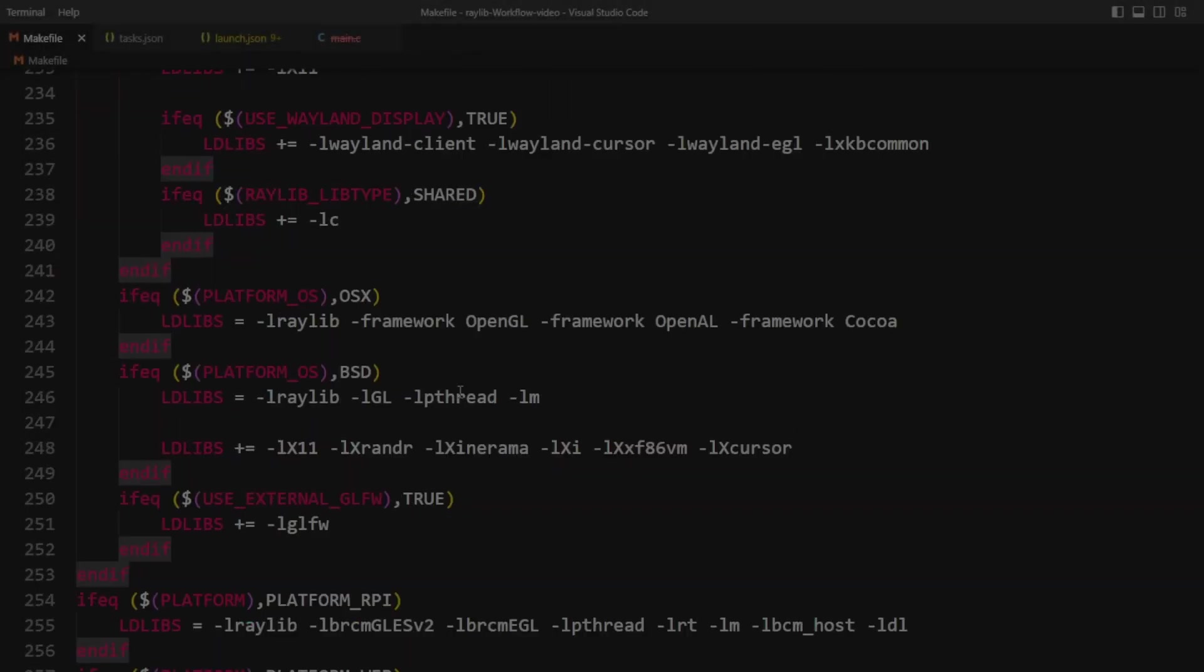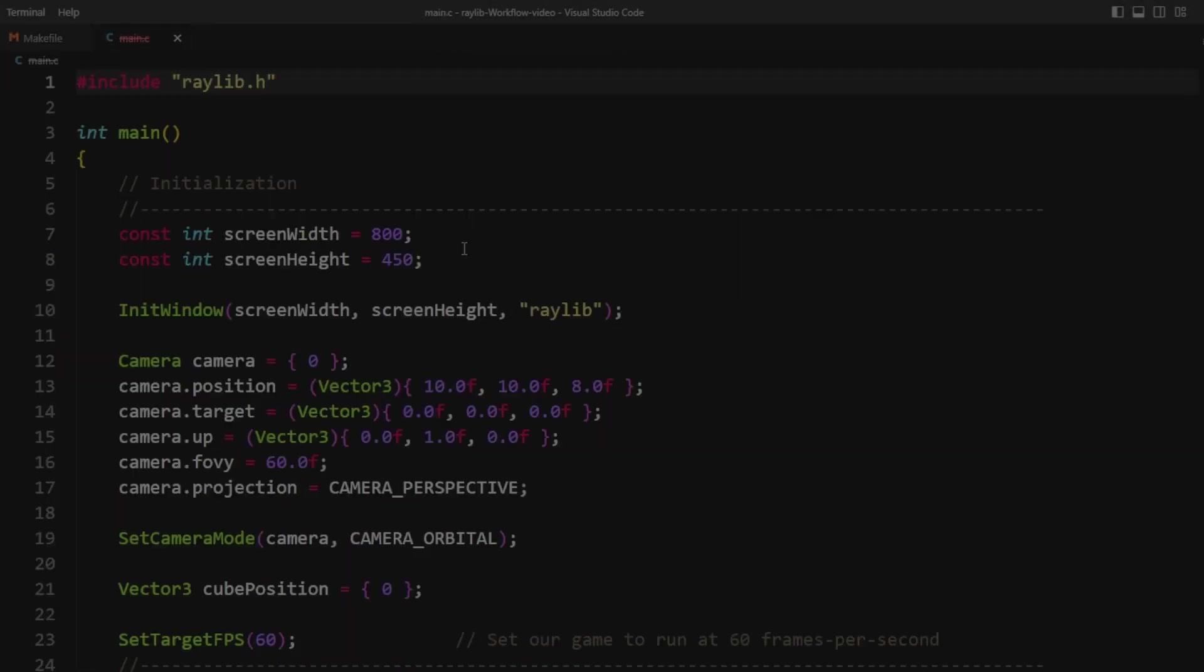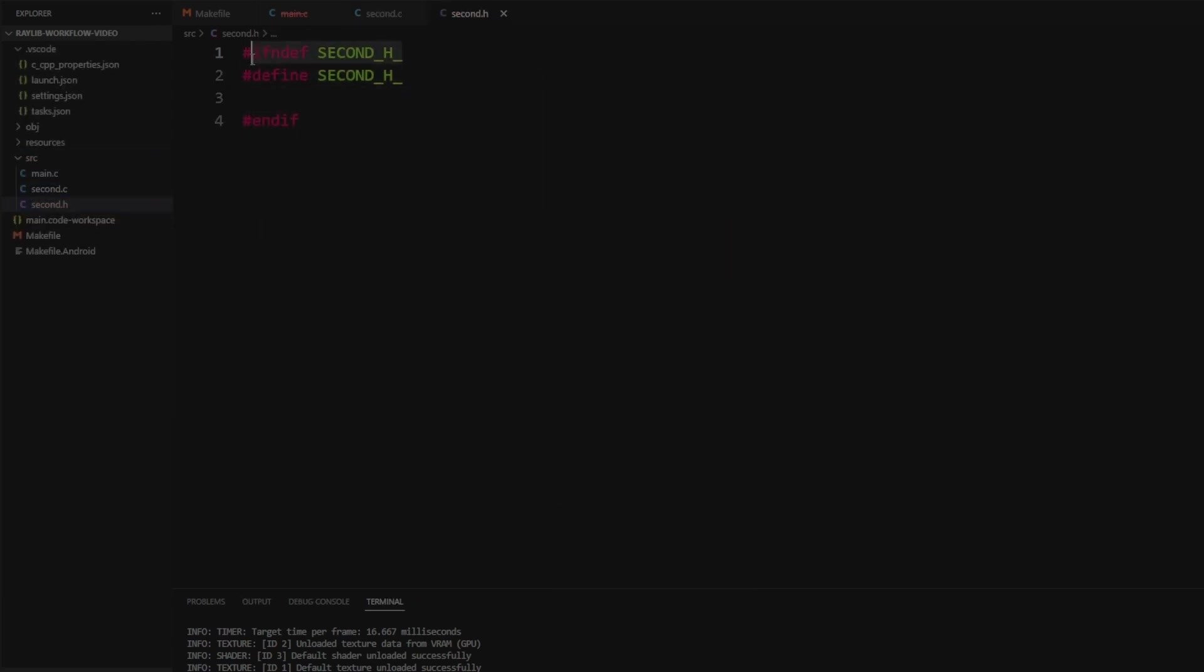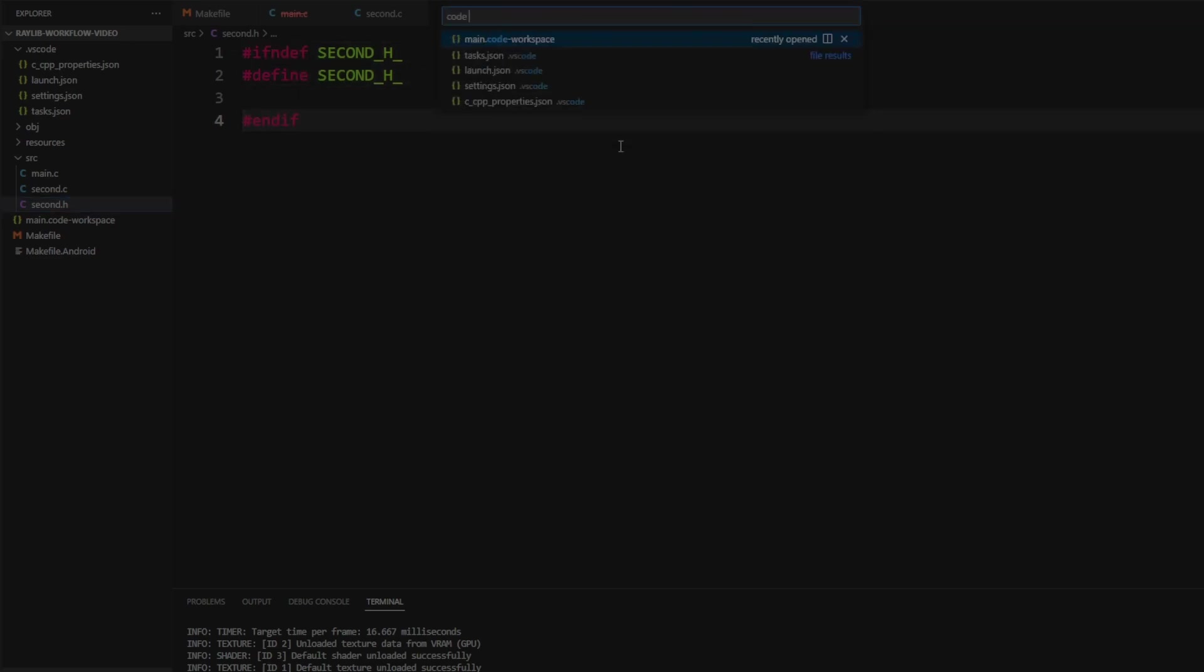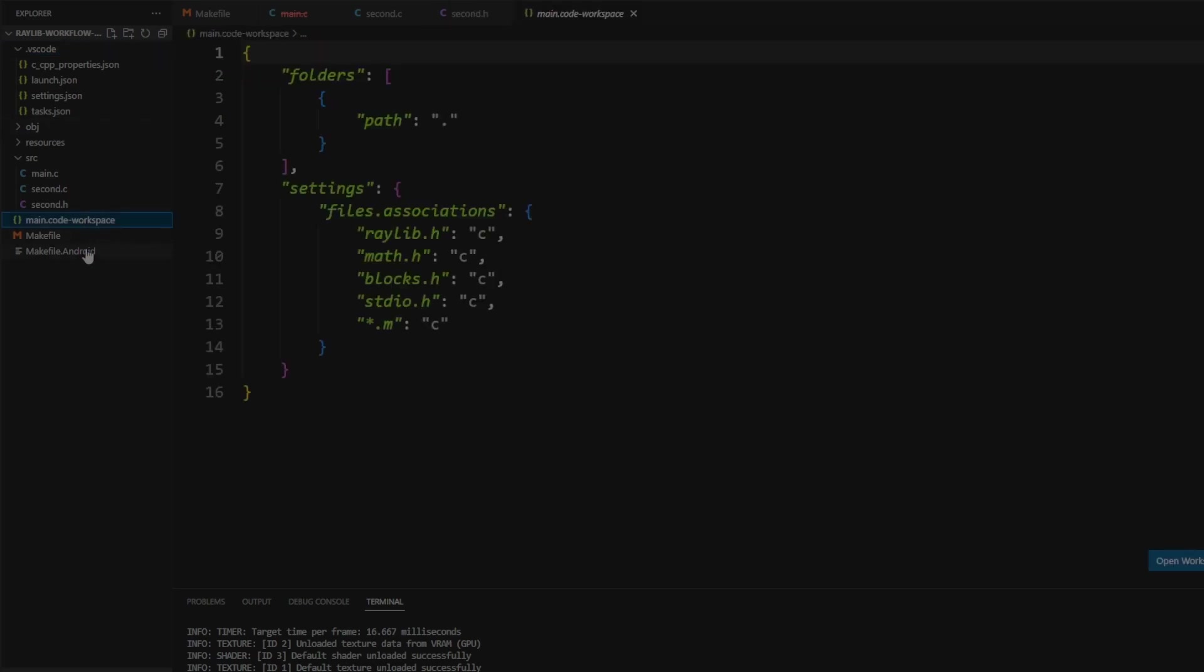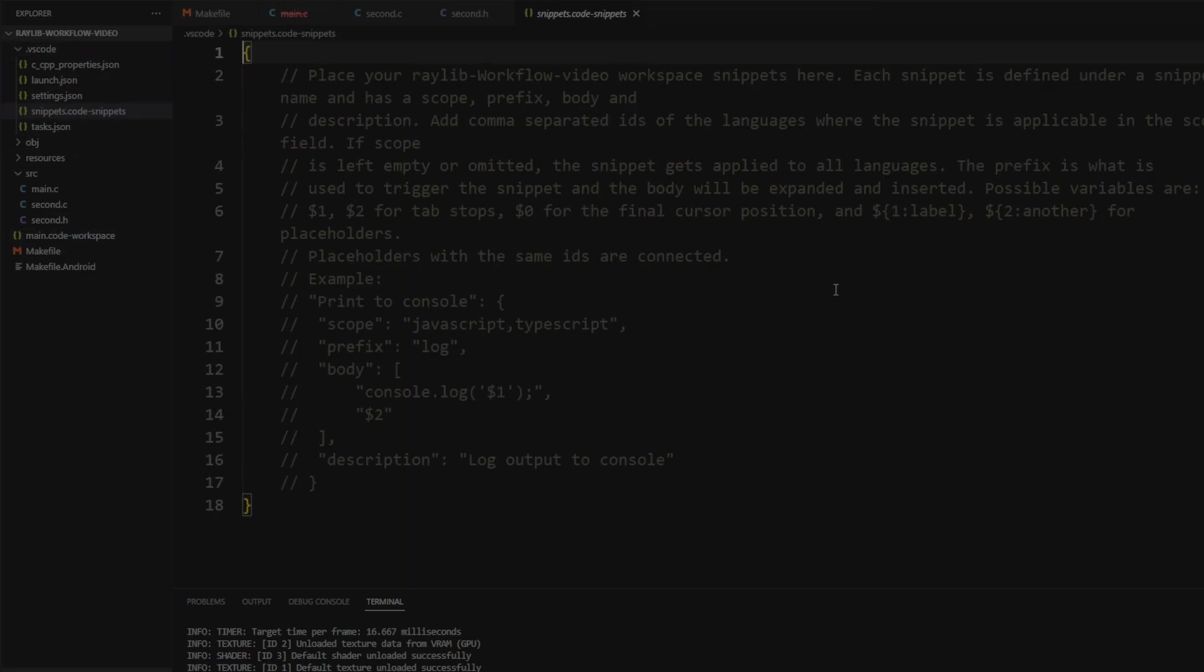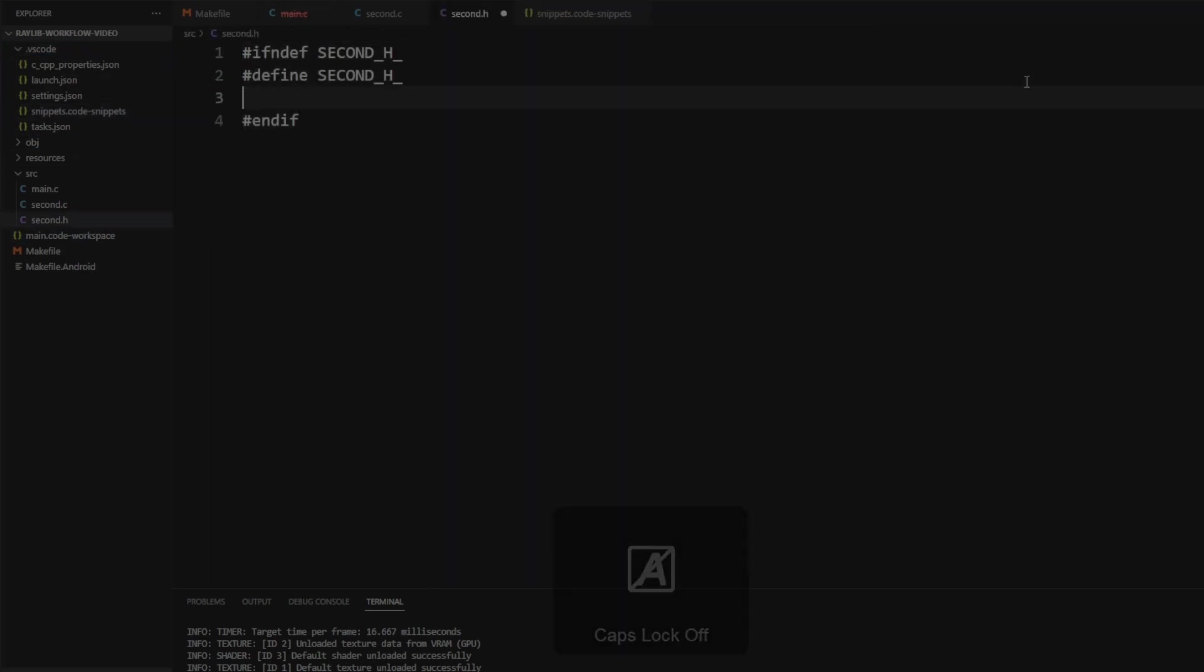Hey everyone, welcome back to the channel. Today we're picking up with what we left off with a couple days ago. We took the example VS Code project from the GitHub repo for Raylib and we modified it to support multiple source files so that we could take advantage of Make's capacity to selectively compile the translation units.